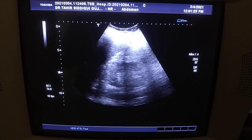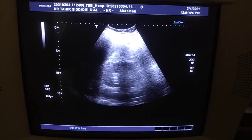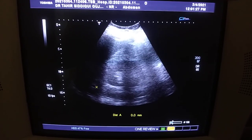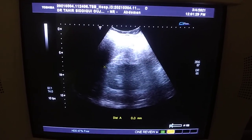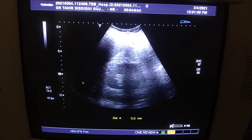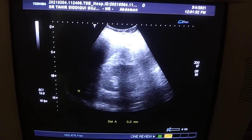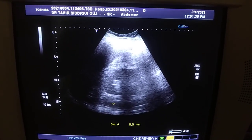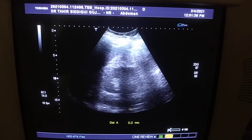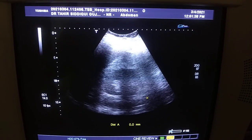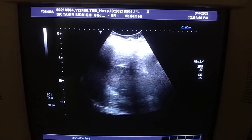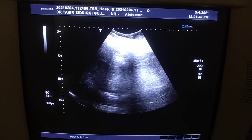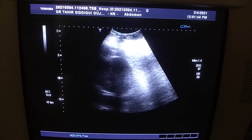Now here you are seeing — I want to show you the IVC first in this image. This is the kidney, this is the liver, this is the diaphragm, and here what we see is the IVC. It is patent; there is no clot or any other pathology seen relating to it. A normal curve, normal caliber.